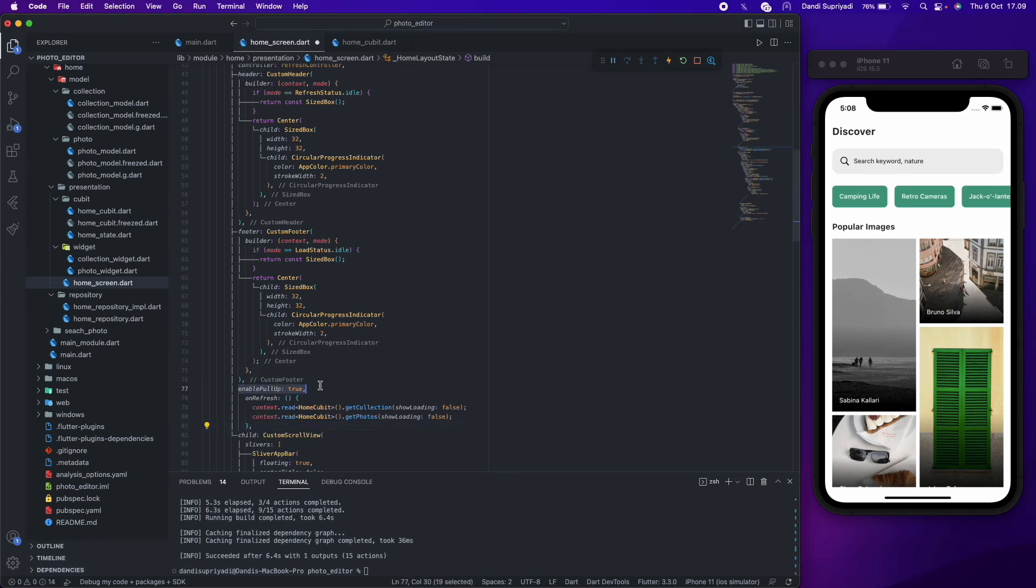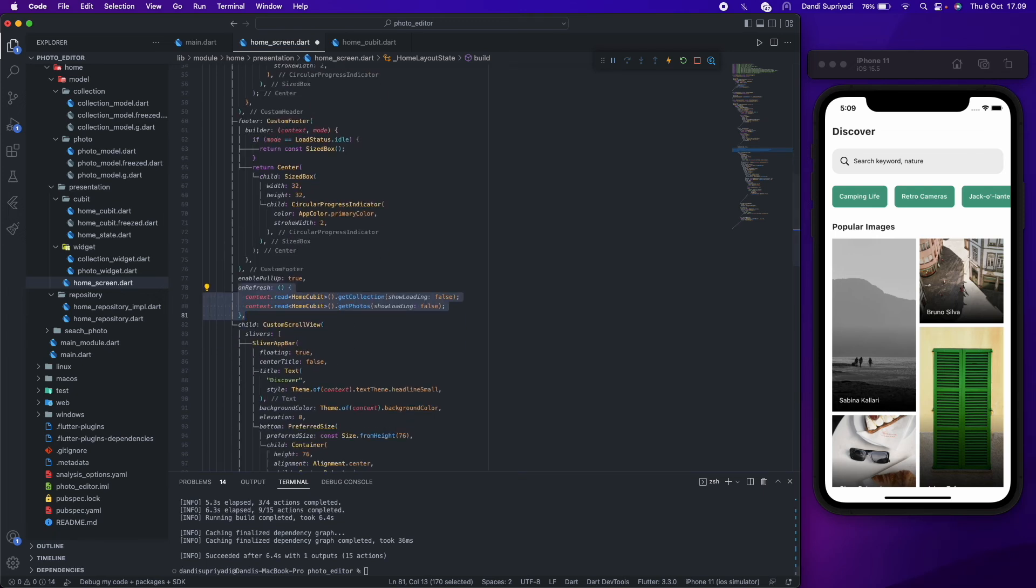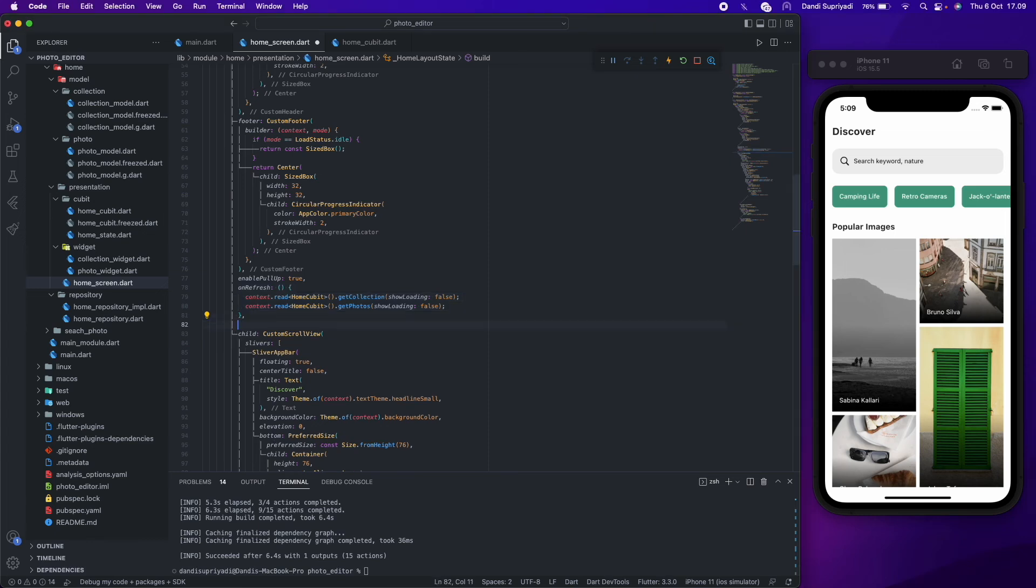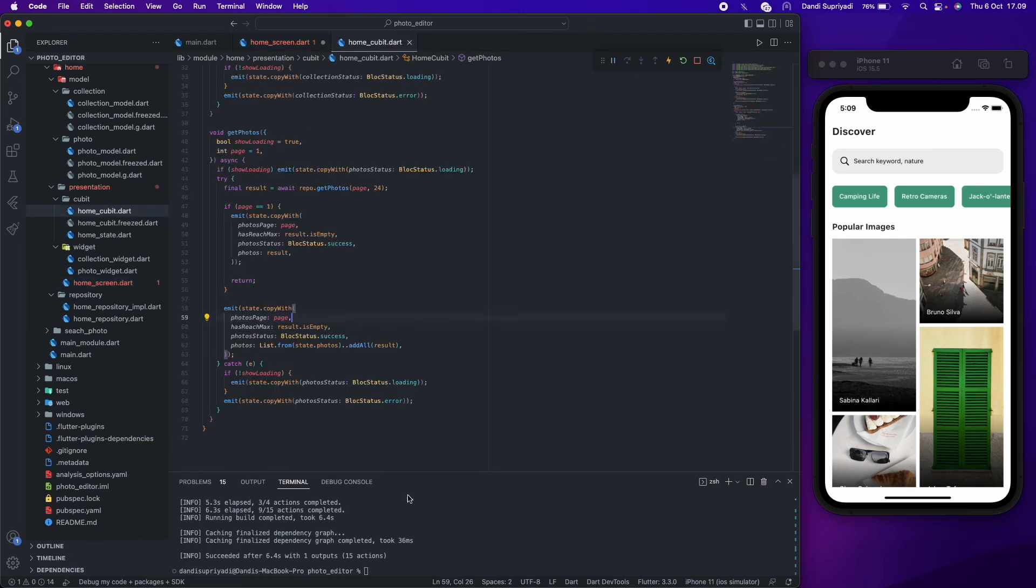For the pull down or refresh function, we will get or refresh the collection and the photos when the user pulls down the scroll. And for the pull up, we will get the next page photos from the current page. So after we reach the bottom it will automatically call the function and have infinity scroll effect.